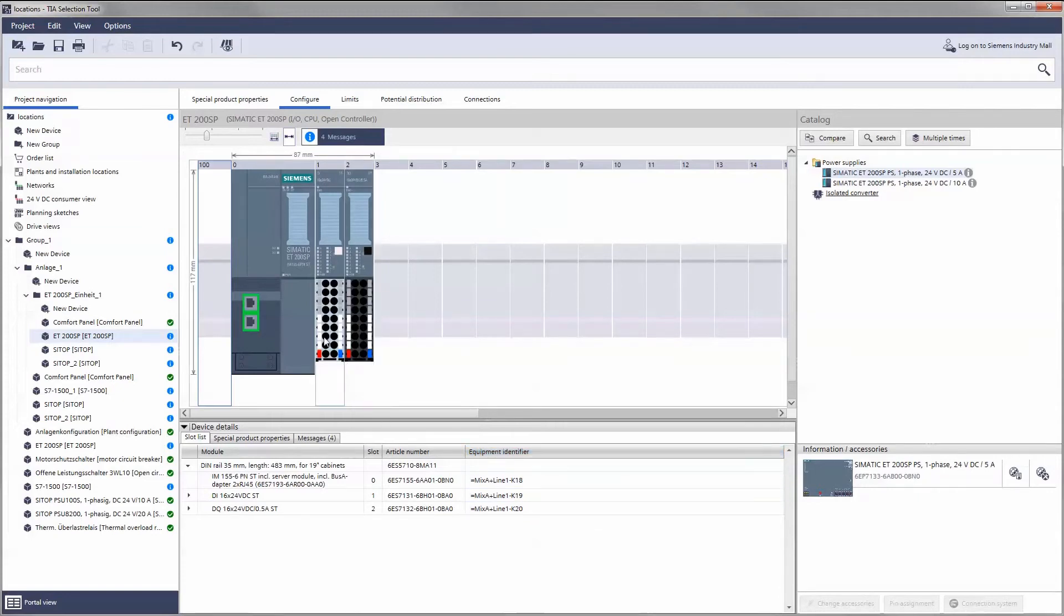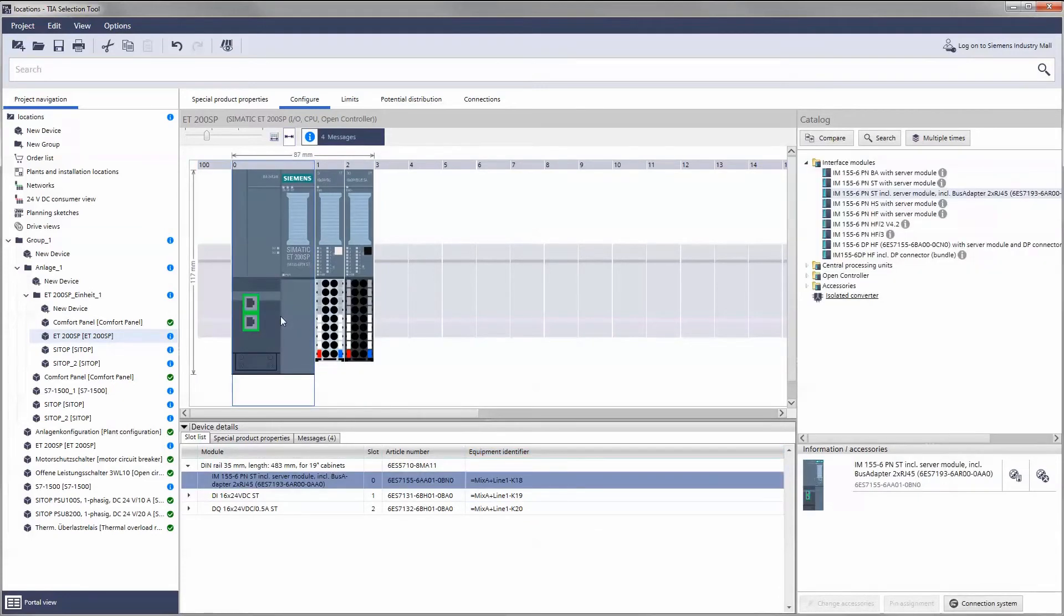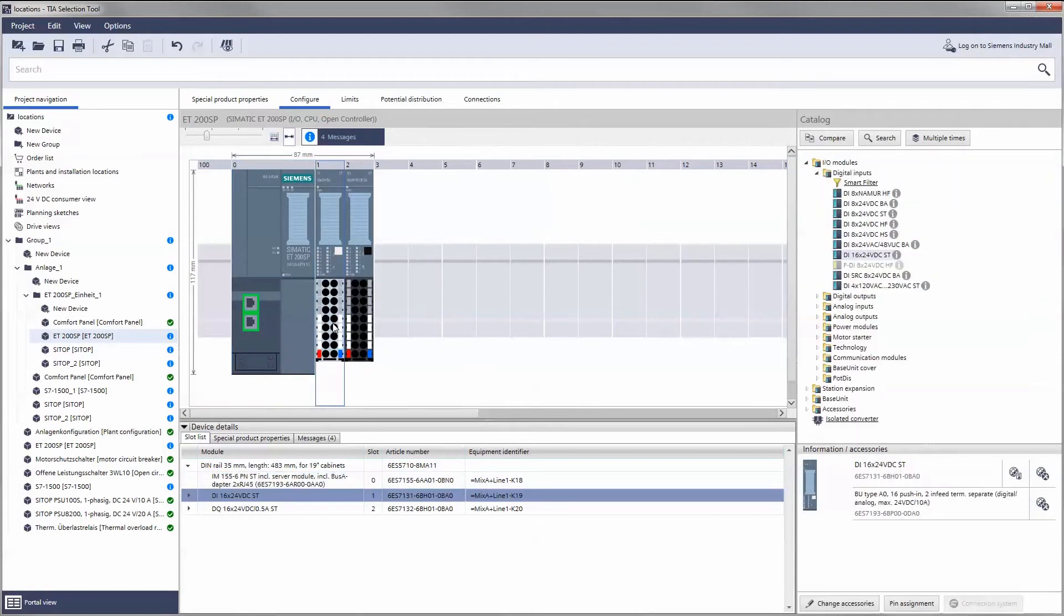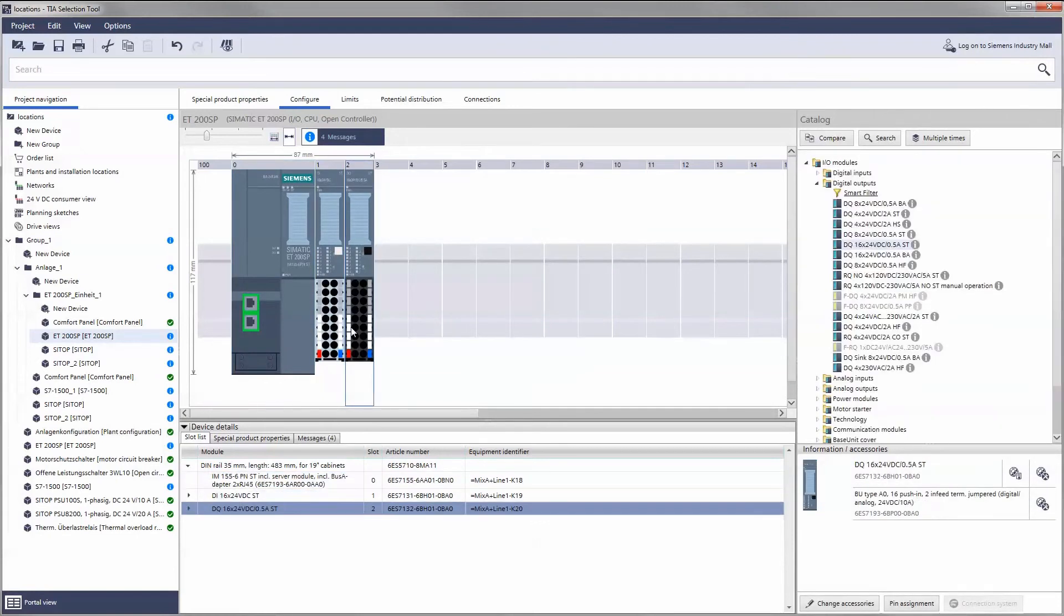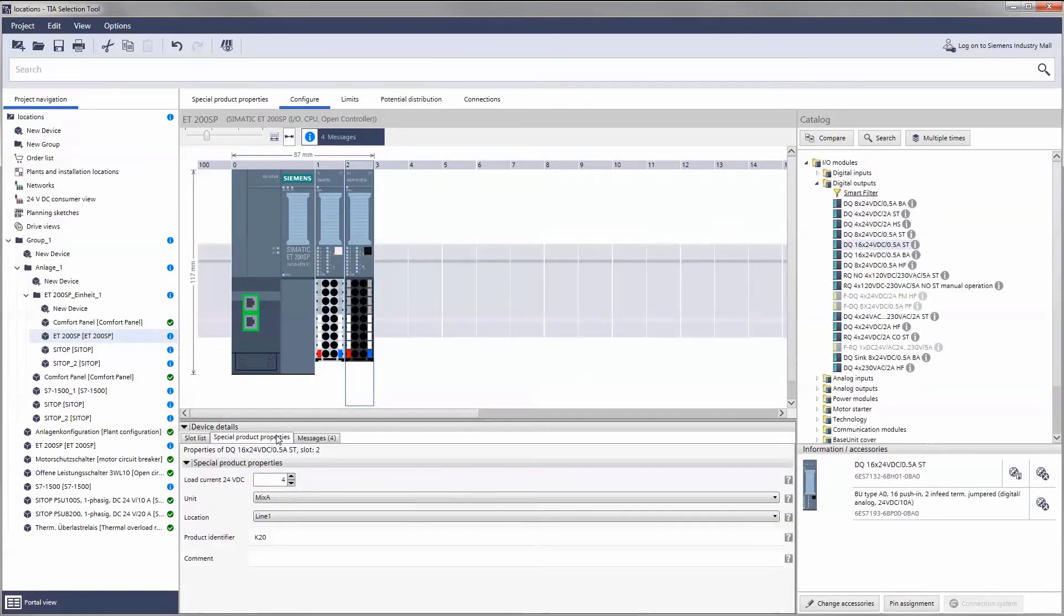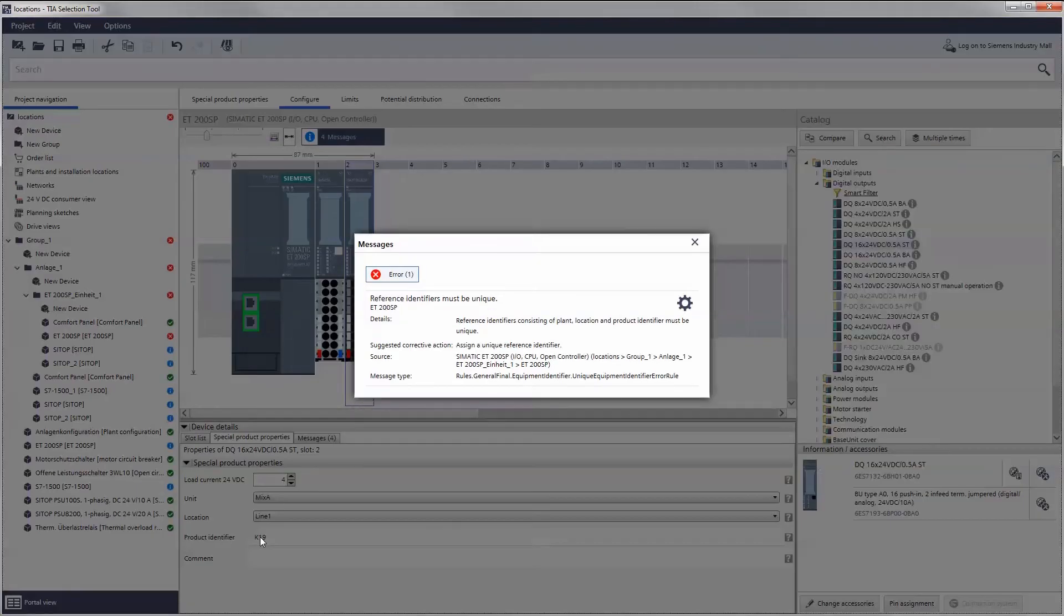The reference identifier reaches down to the module level. Each individual device module is assigned a specific number. These can be found in the device details, where they can be changed manually.